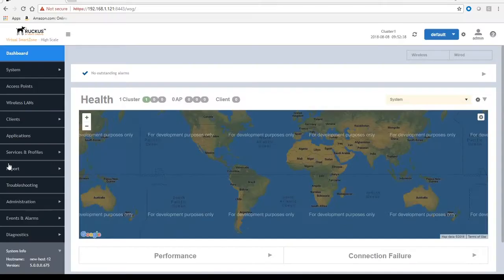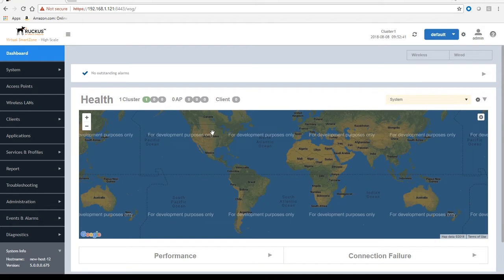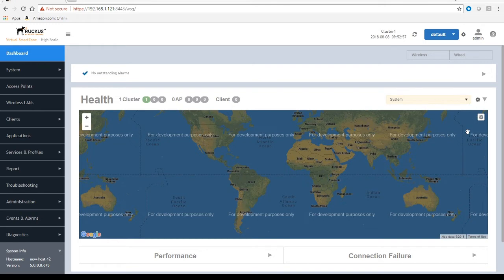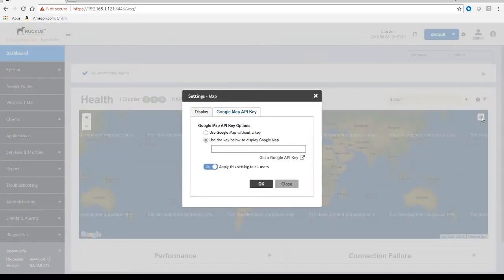So recently, Google has changed their rules for maps so that there's no longer keyless access. And so when you pull up the dashboard, you're going to see this 'for developer use only' on top of the maps. And so what you need to do is generate a Google API key in order for you to continue or to use those maps properly.